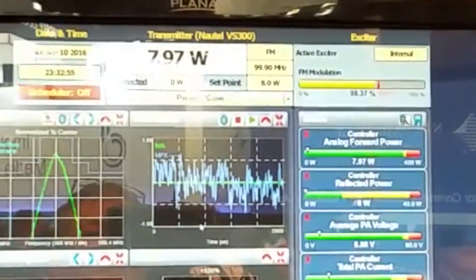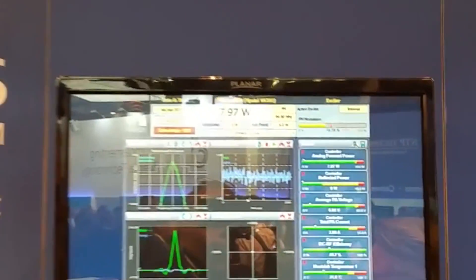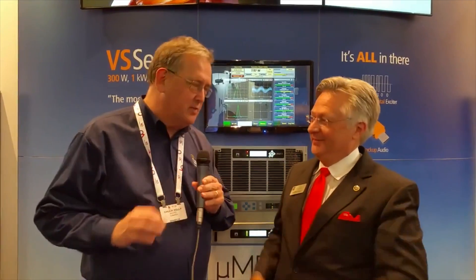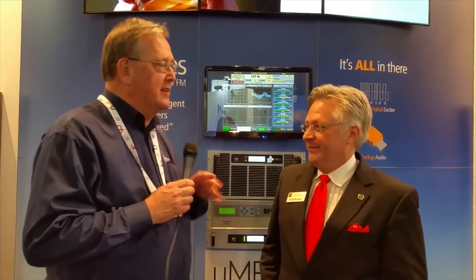A lot of folks were worried — how are you getting the MPX into 320 kilobits? We're using a codec. Everybody knows that codecs cause overshoots, but not this one. Absolutely, not this one. And that's what's really cool. Key takeaways: